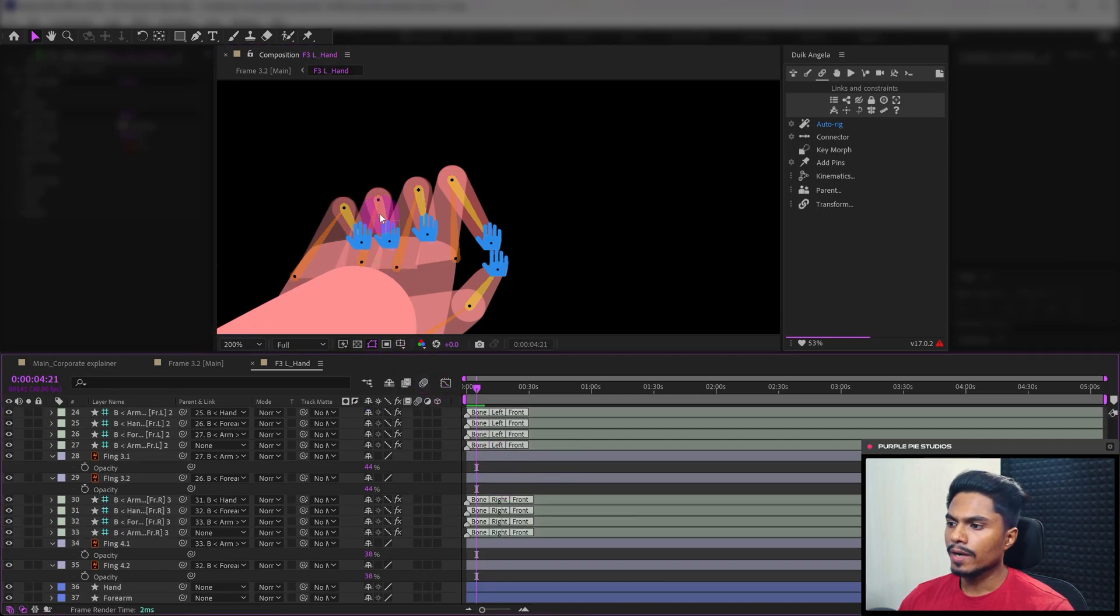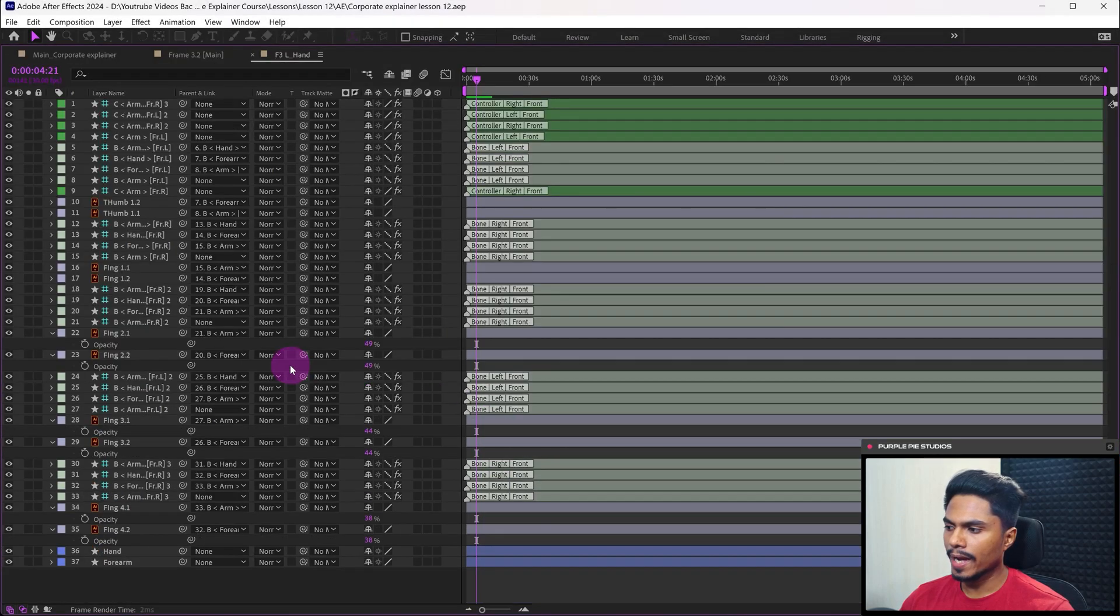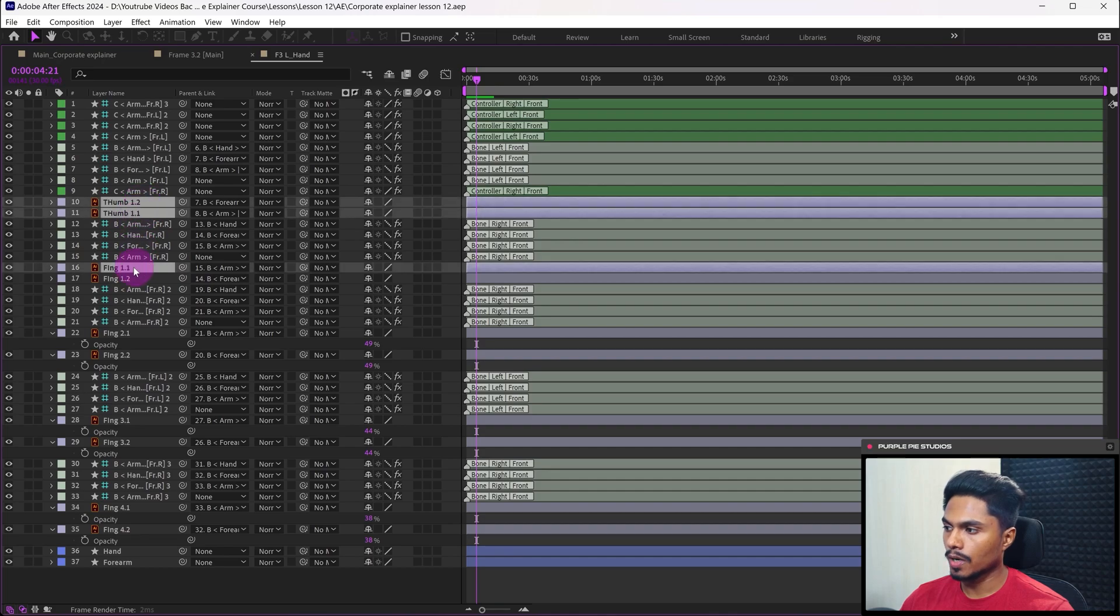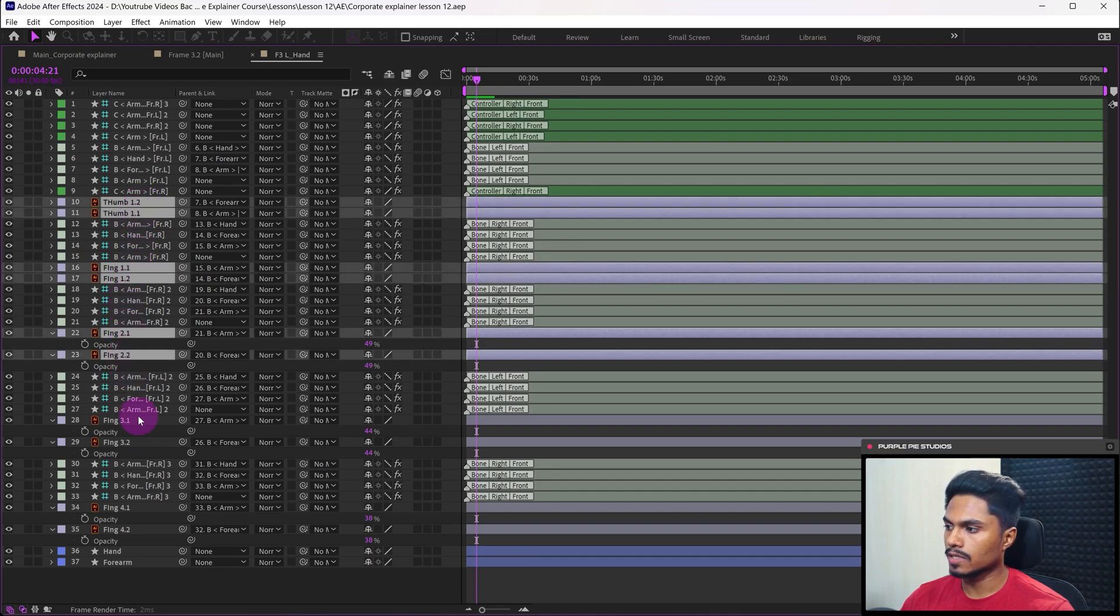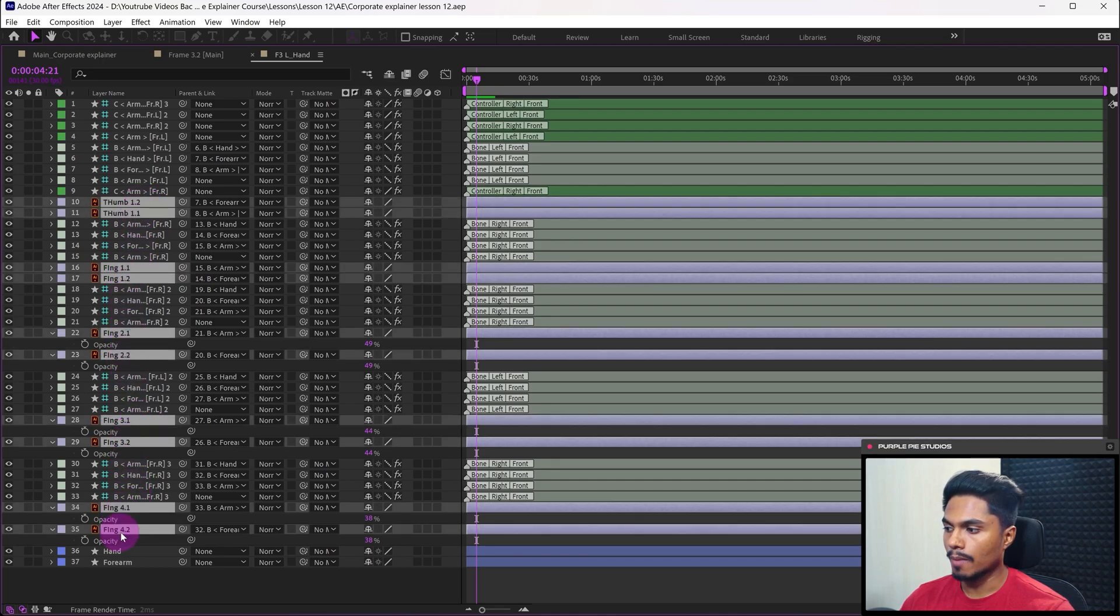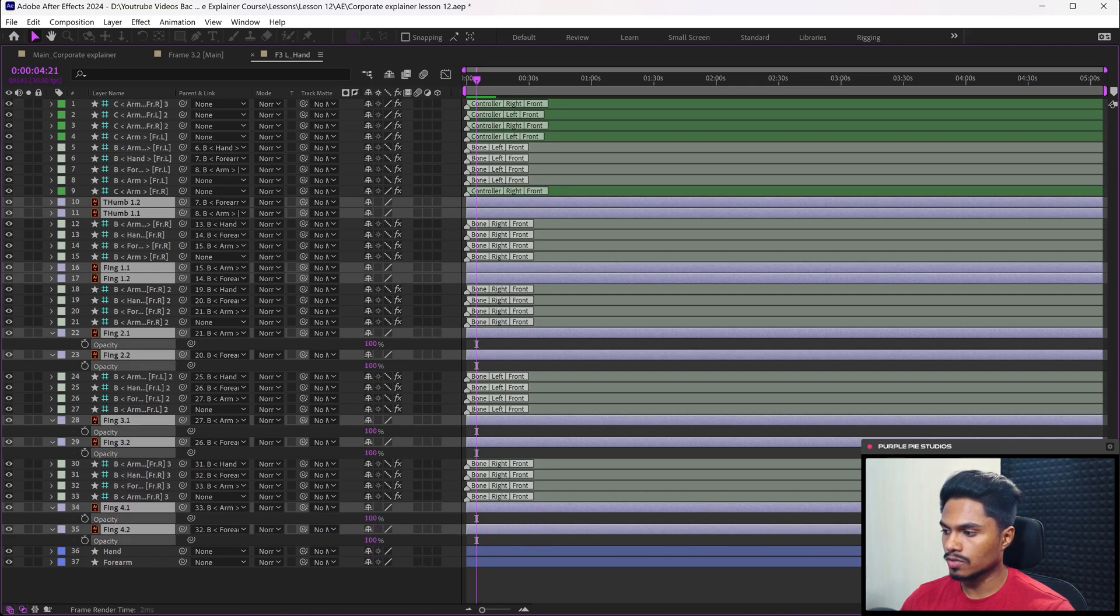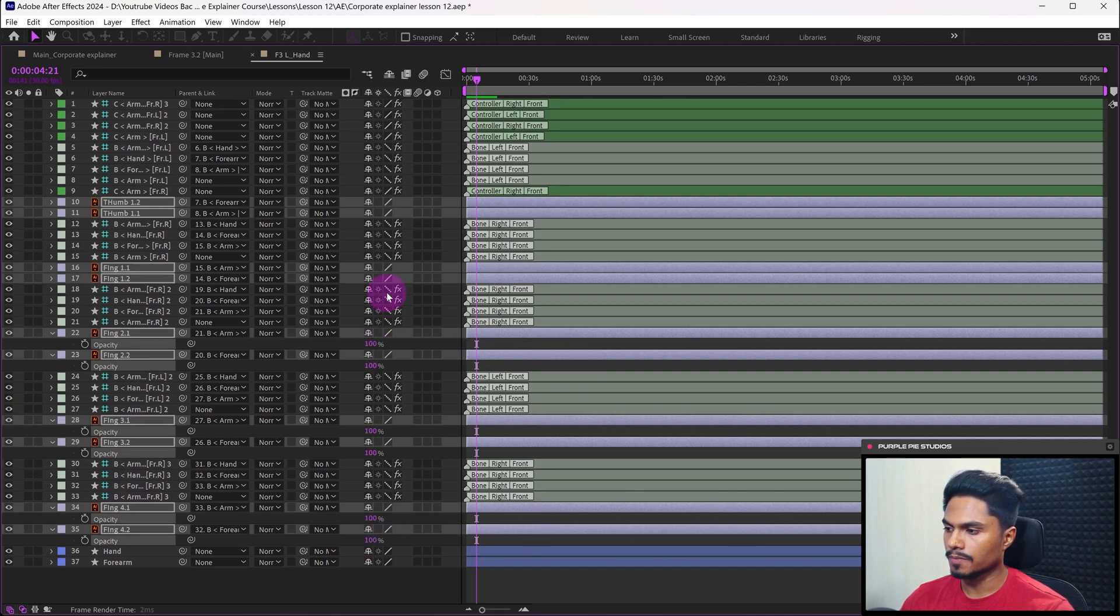Now that all five fingers are rigged, we can bring back the opacity to 100 percent. Let's select all the illustration layers here in the timeline for the hand and bring back the opacity to 100 percent.